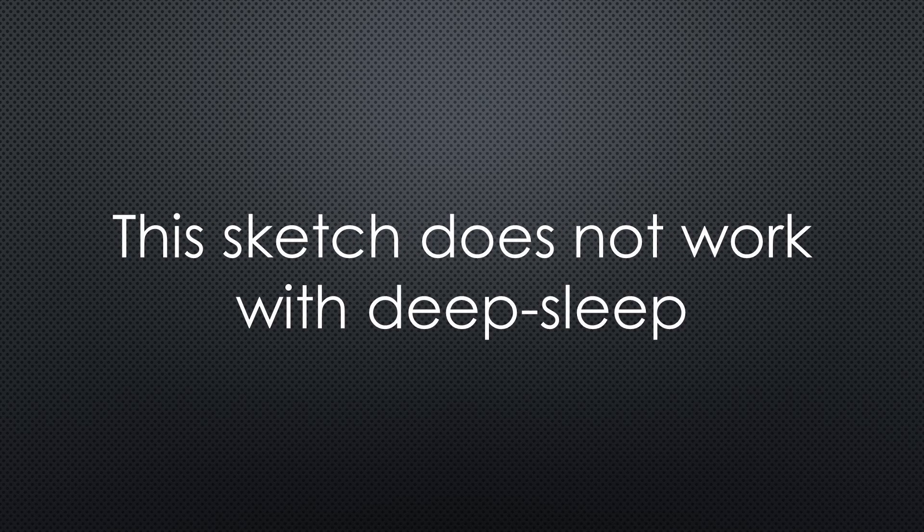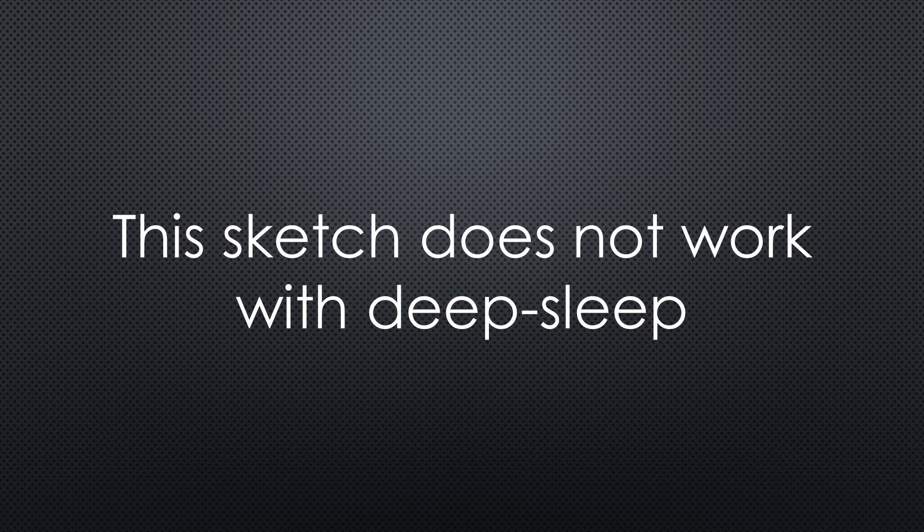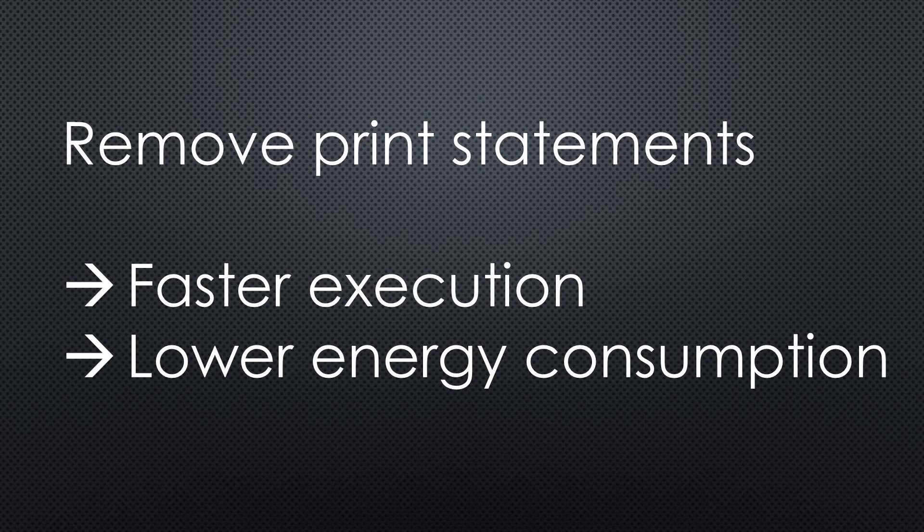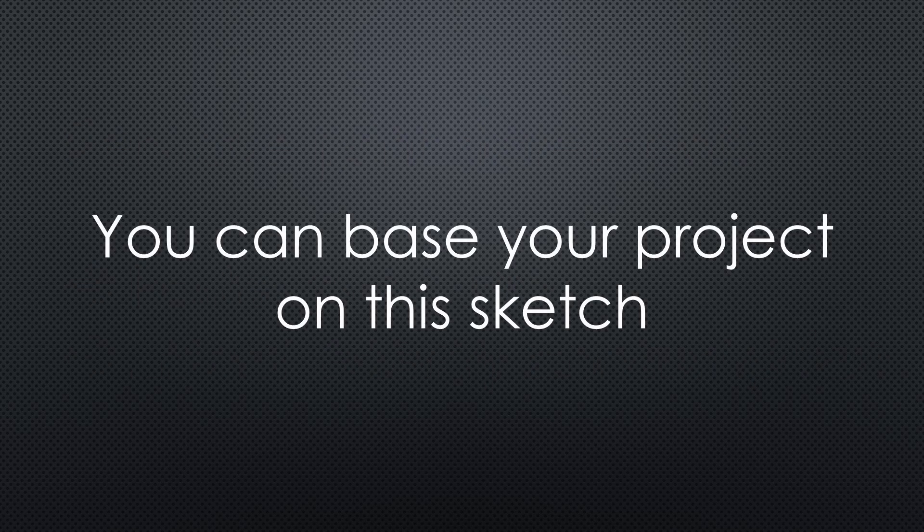One word of warning. This sketch does not work with deep sleep because the switch is not connected to a wake-up pin. You should find examples of how to do this, and maybe somebody creates a pull request with such a changed version of the sketch. Of course, you can remove all print statements if you want to save additional energy. Now you have at least a working example of a long-lasting node. I am sure you can base your project on it.